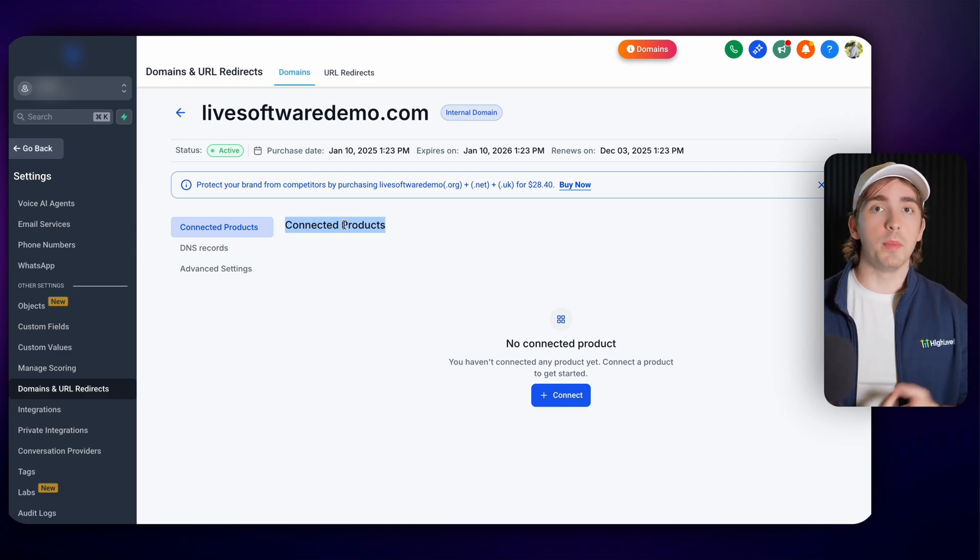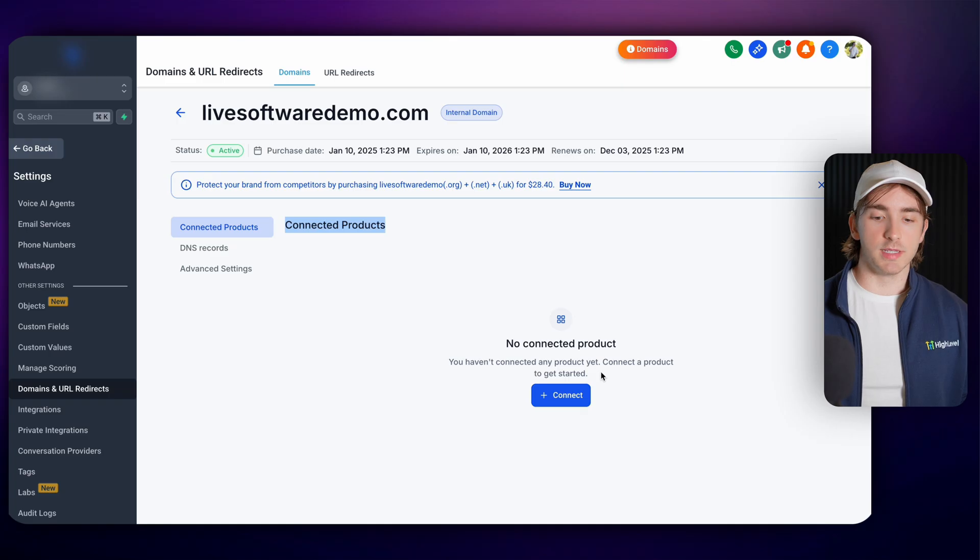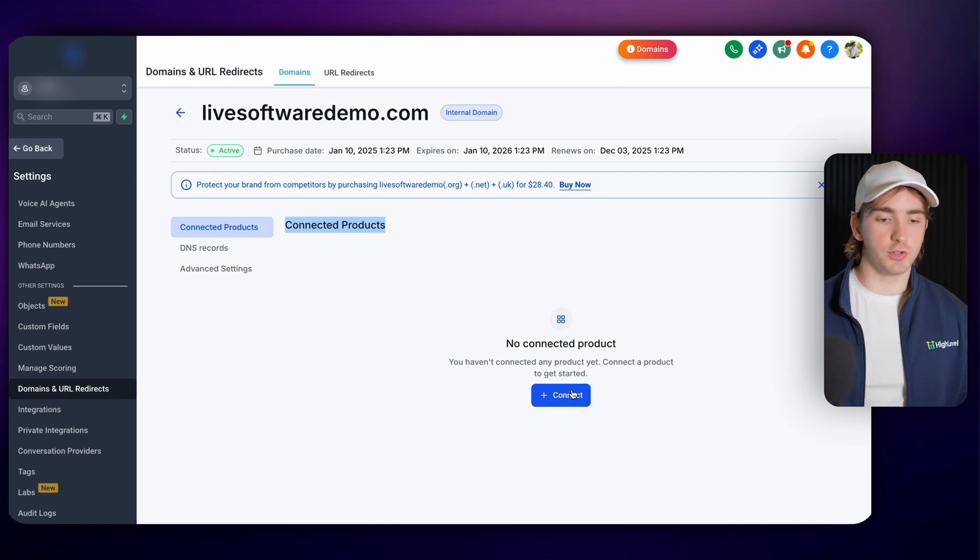You have this domain on so websites, client portal, email services, things like that. You can see your connected products here and of course you get prompted to connect to your domain if it's not already.